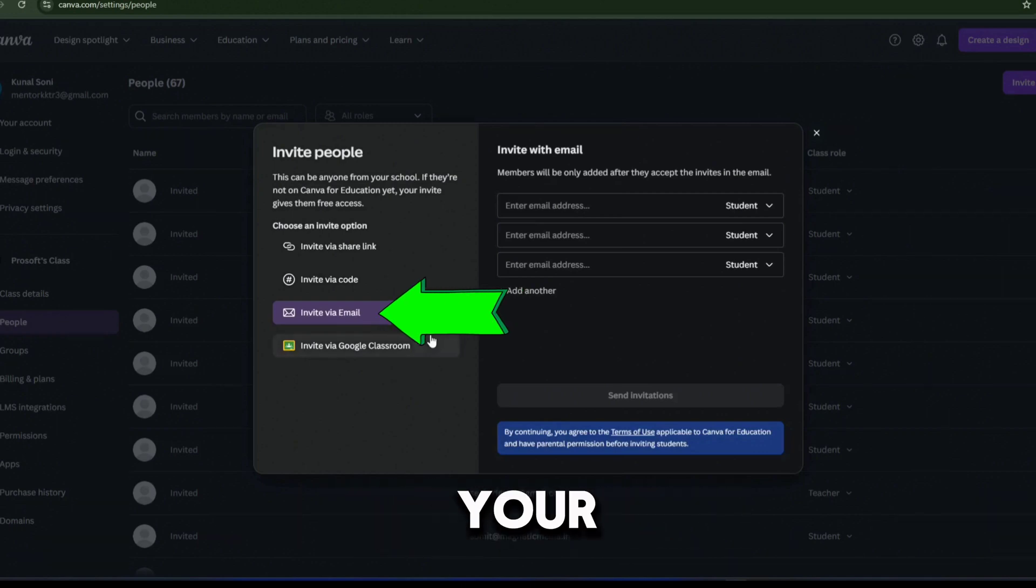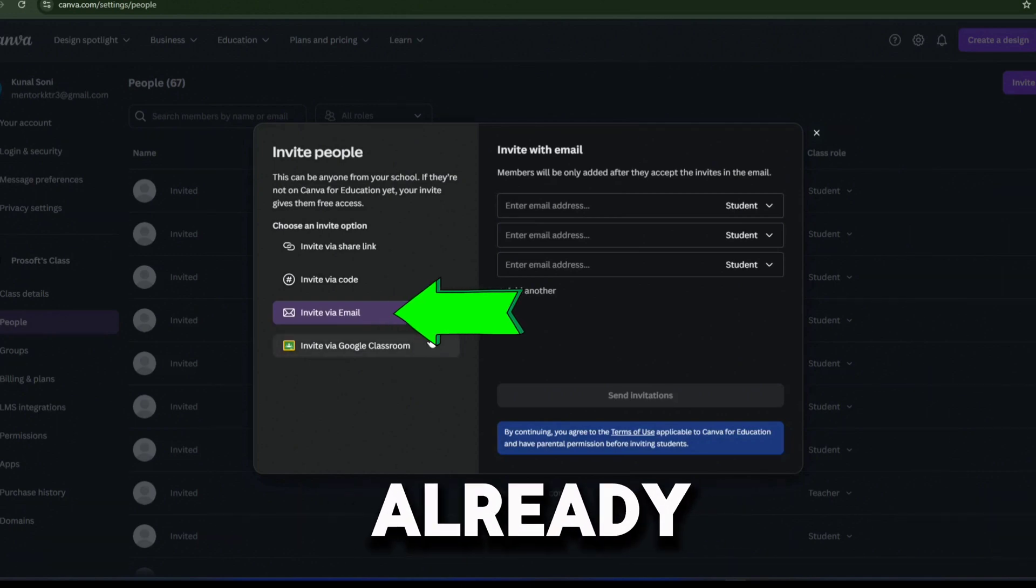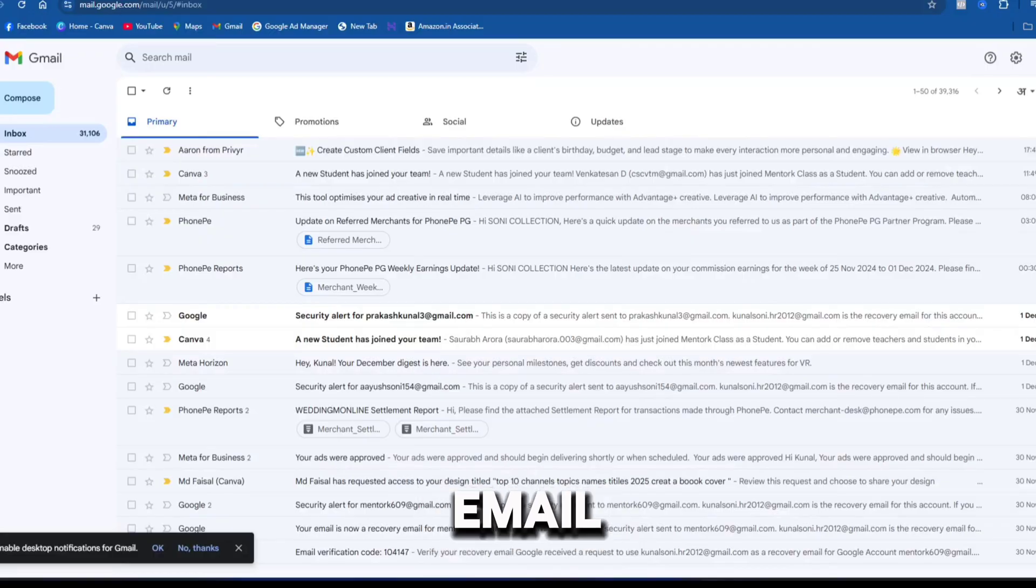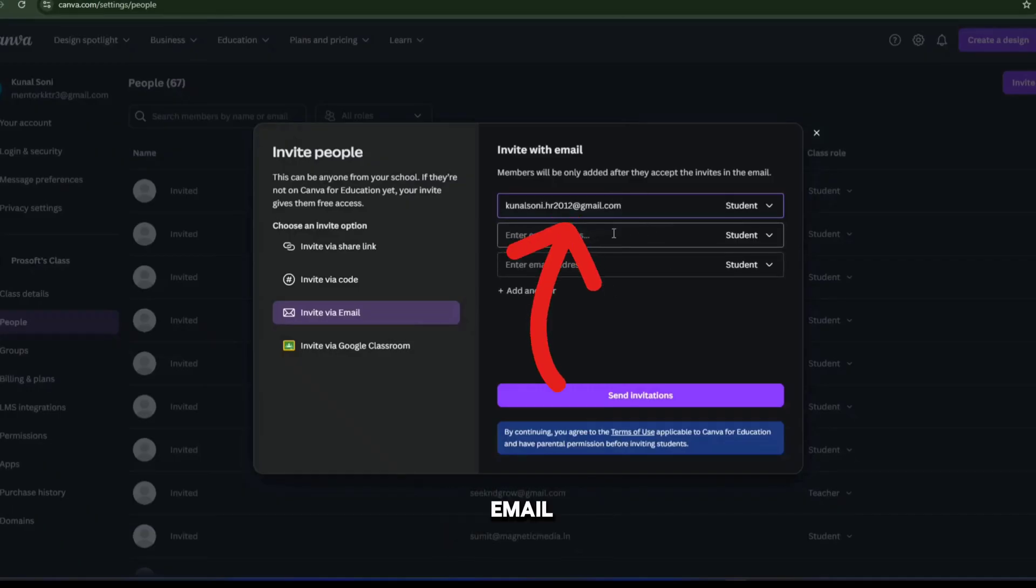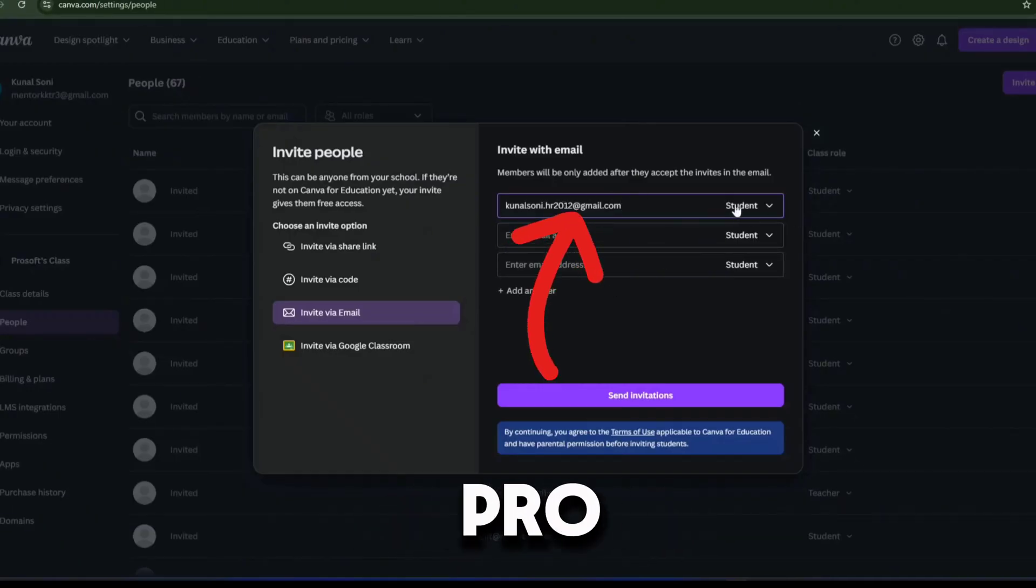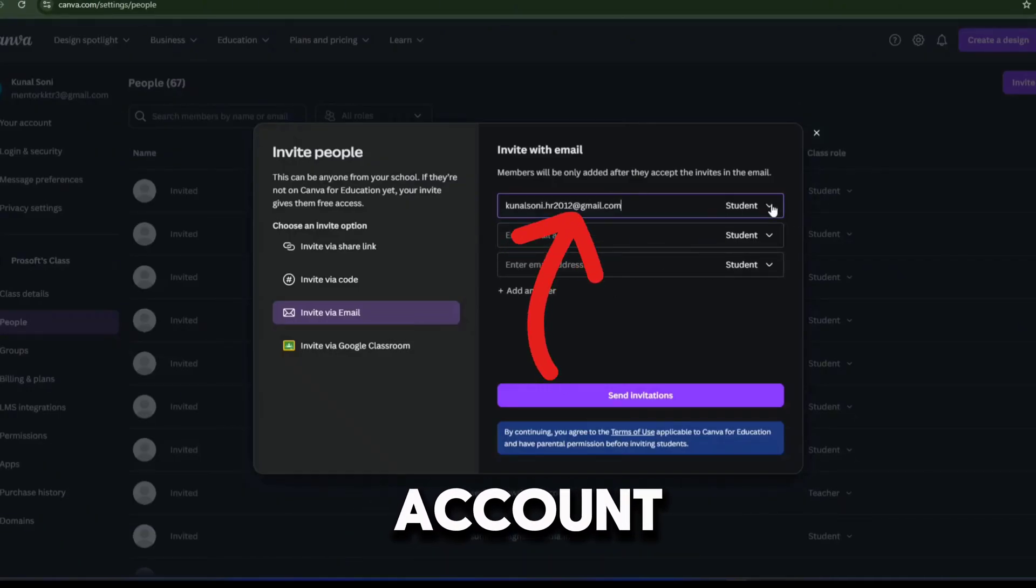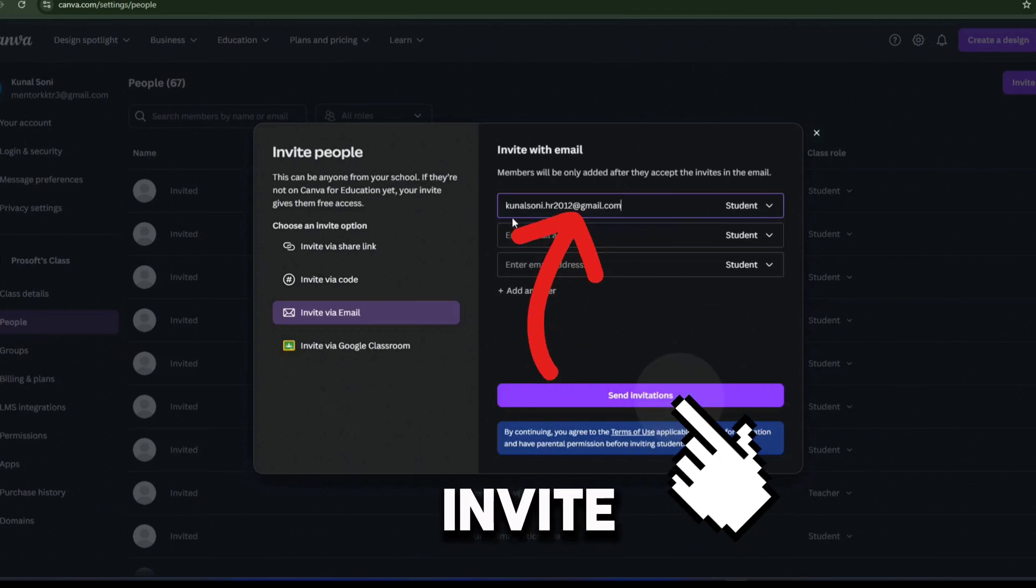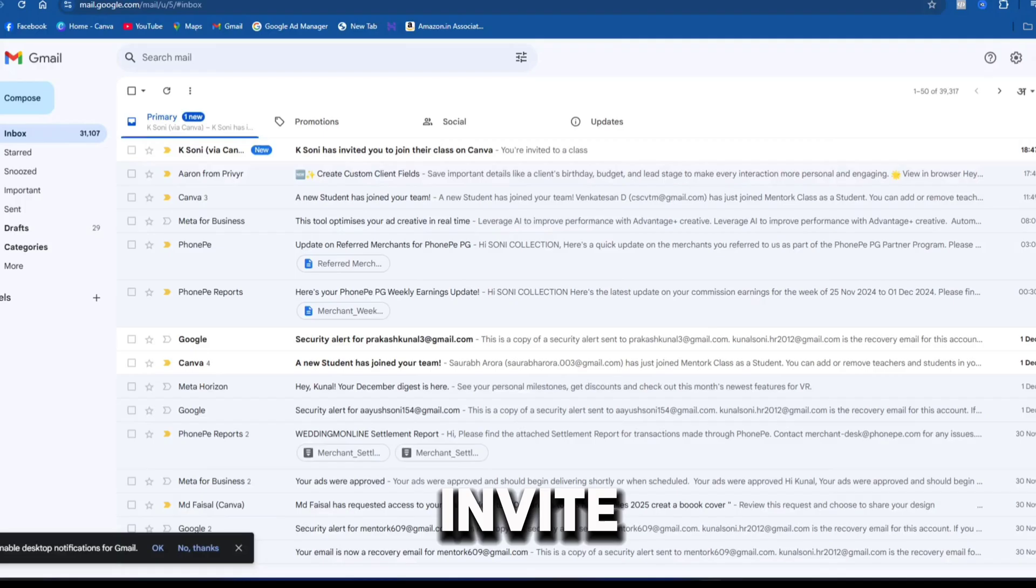For example, if your customer already has a Canva account with the same email, that email can be used to activate their pro account. Enter the email ID in the invite field and click send invite.